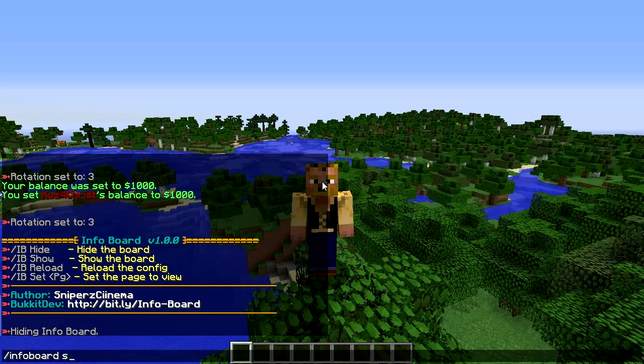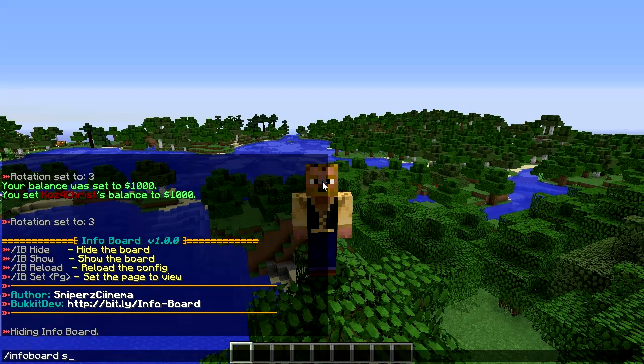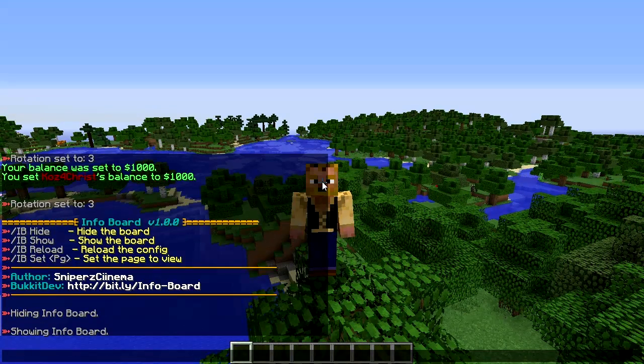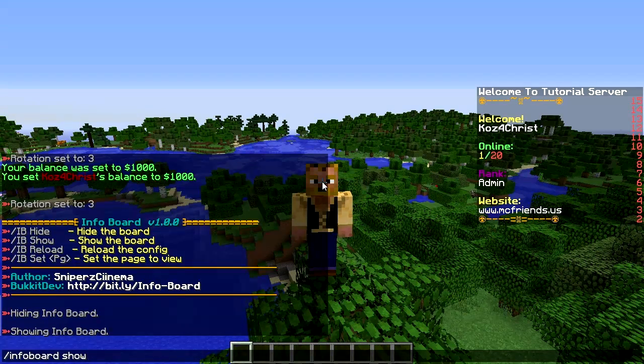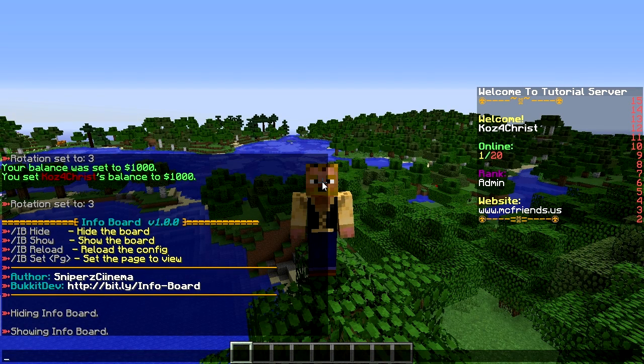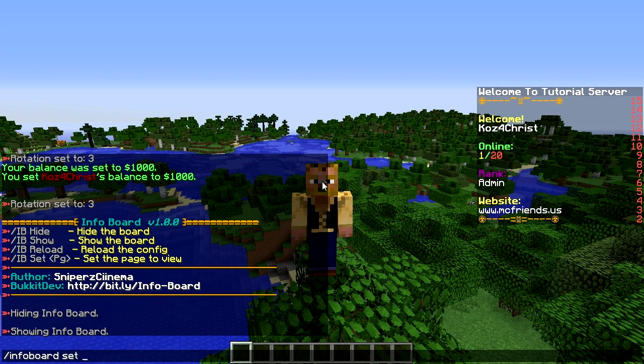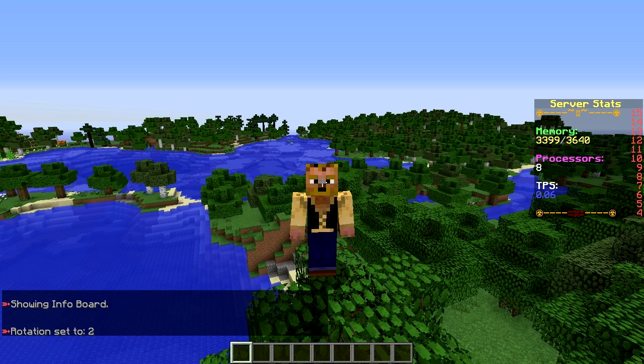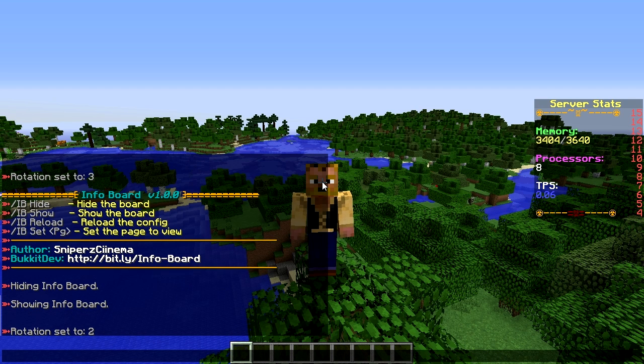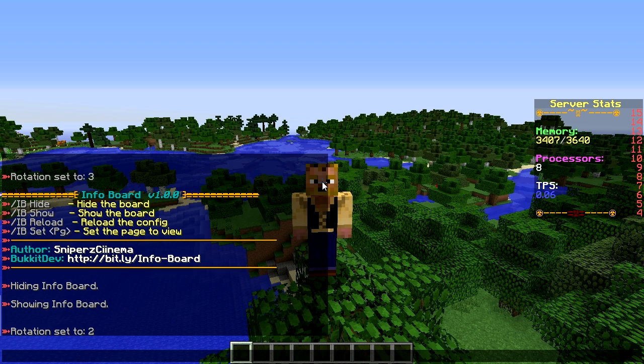You can do info board hide so you can hide that. You can do show so it brings it back up there. And then you can even set to see which one you want to see. So let's do set two. That's going to show the admin stats.